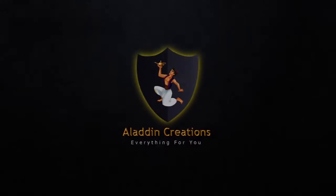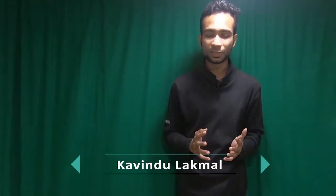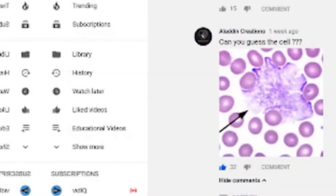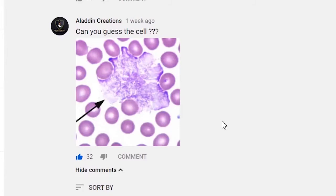Hello friends, welcome to Aladdin Creations. My name is Kawindu. In my YouTube channel, coming to the abstract channel, I previously asked a question from you. The question was: can you guess this answer? There were a variety of different answers from your side.